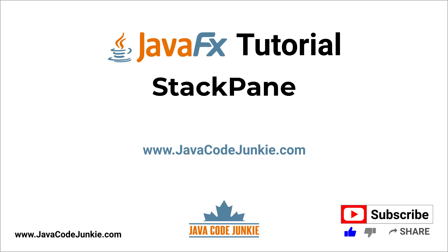Hi, this is Dave from javacodejunkie.com, and welcome back to another tutorial on JavaFX.